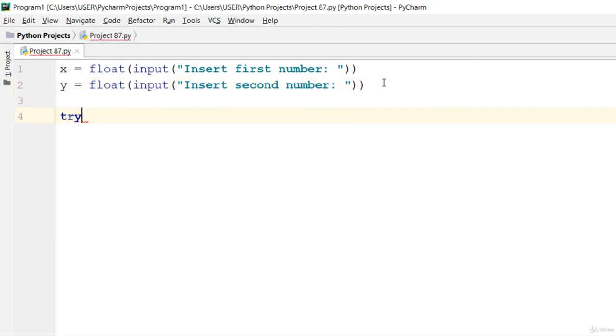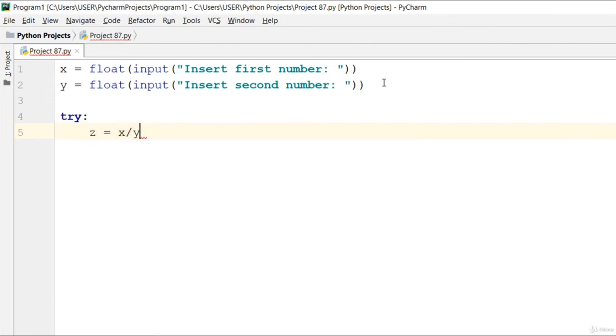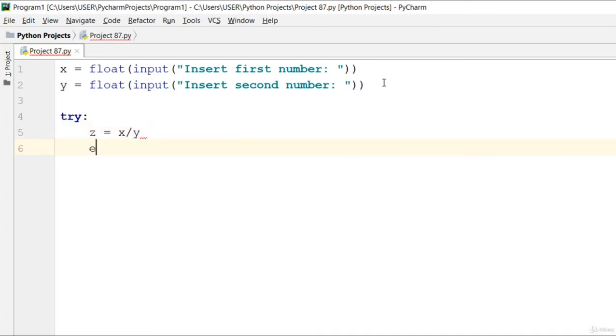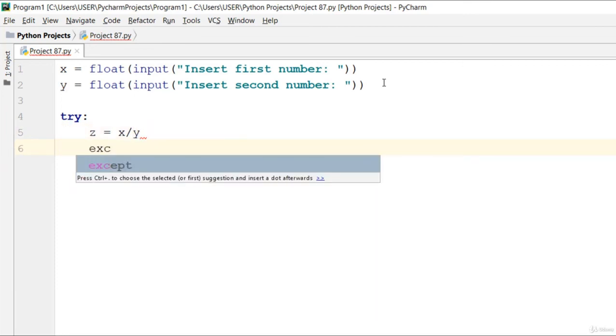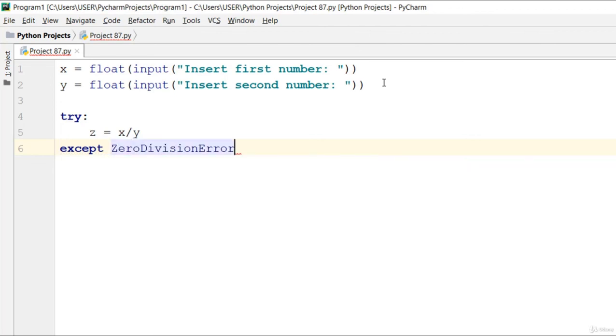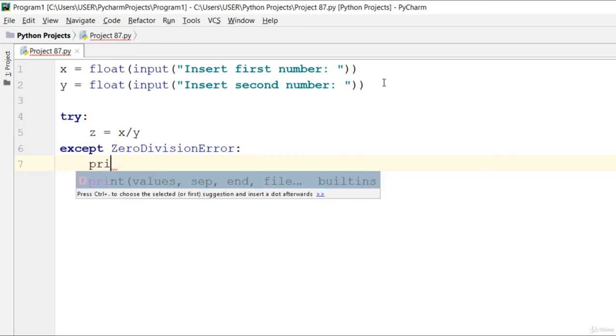Go ahead and say try, and say that z is equal to x divided by y.